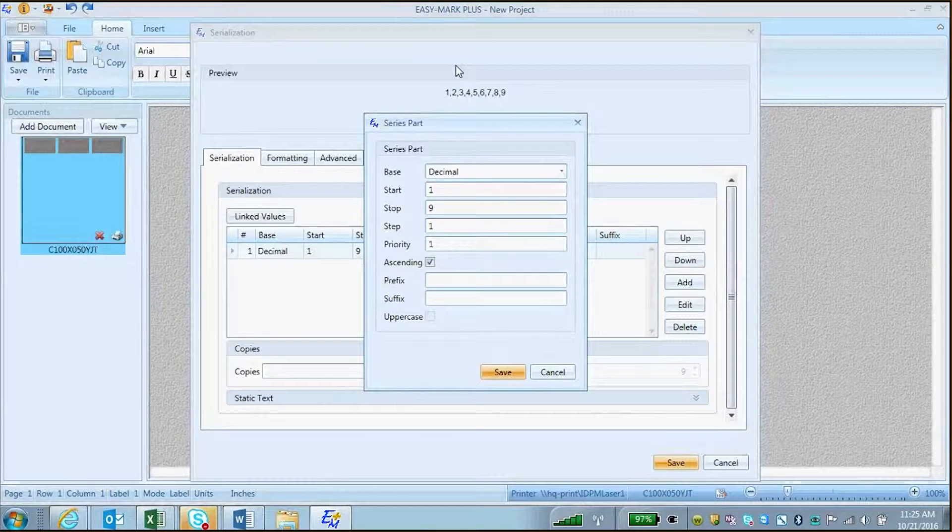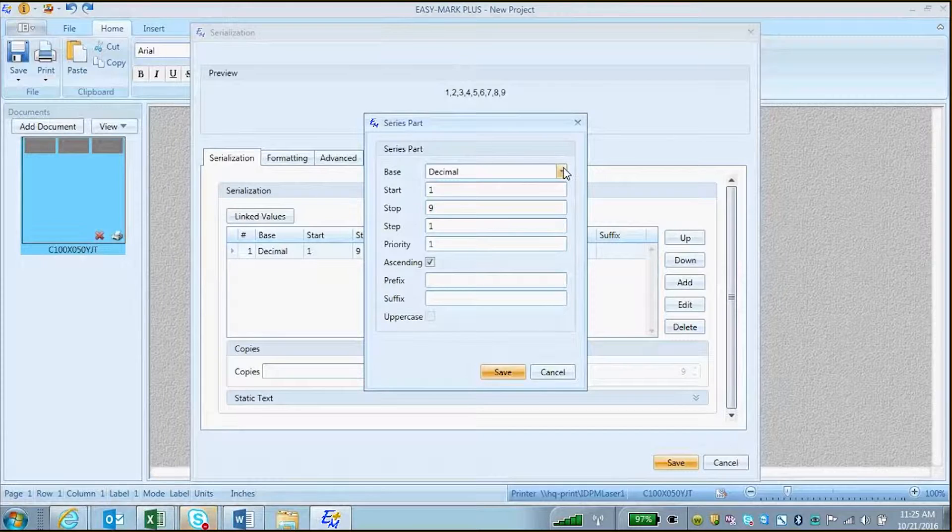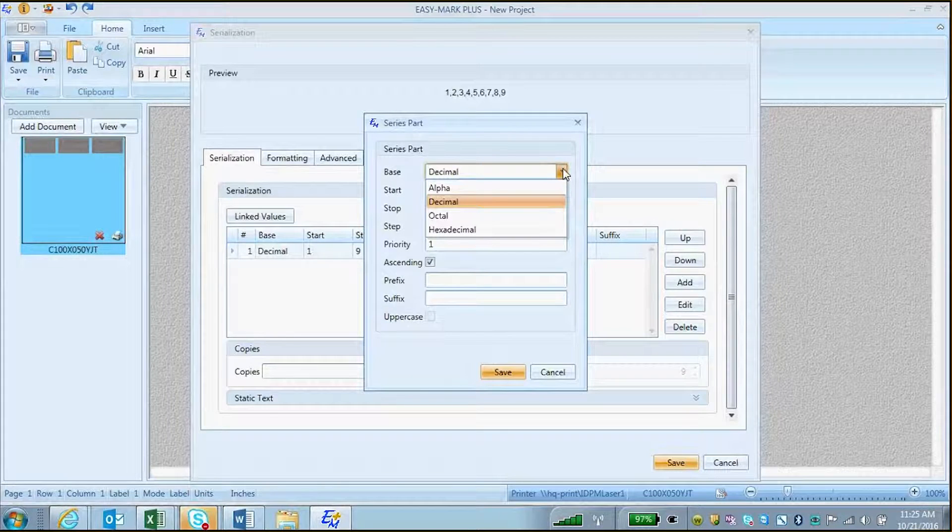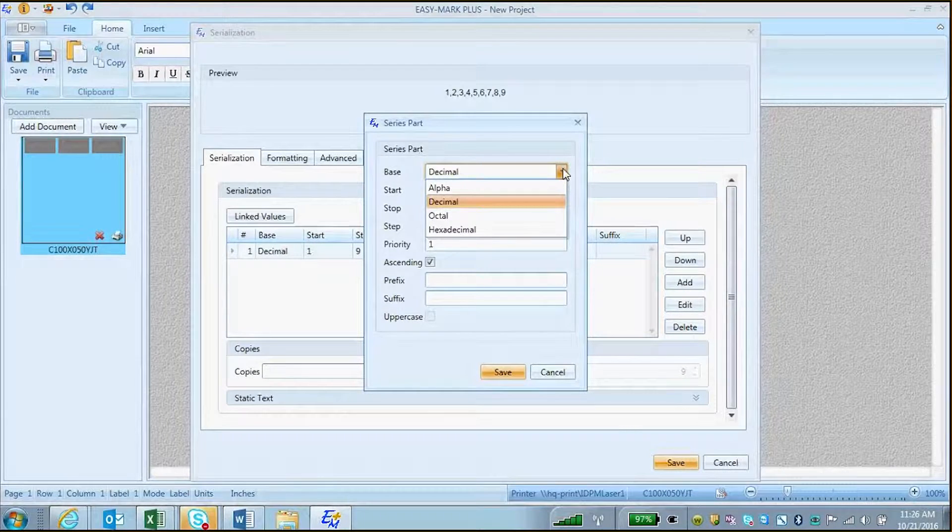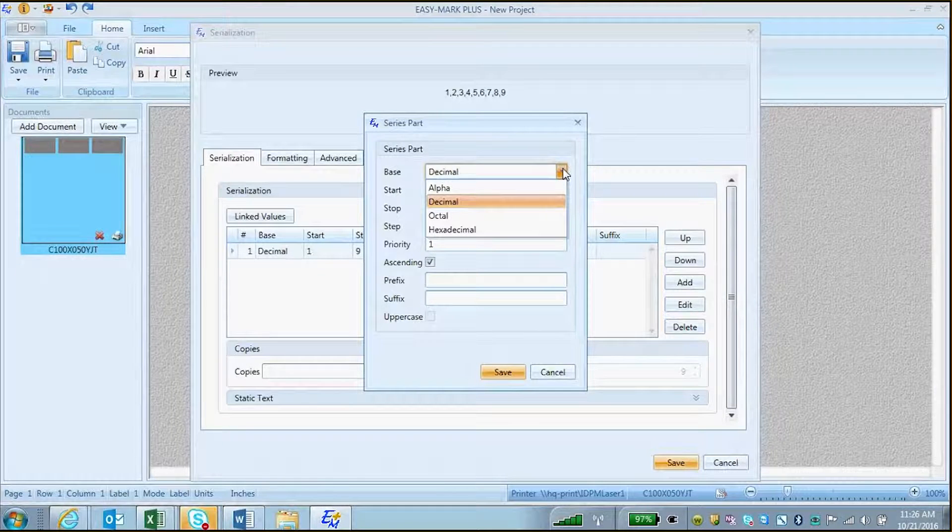This will open the serialization window in which you can define your first series, whether alphabetic, decimal, octal, or hexadecimal.